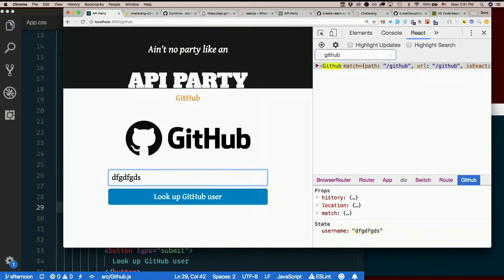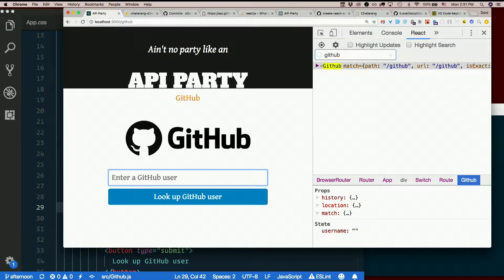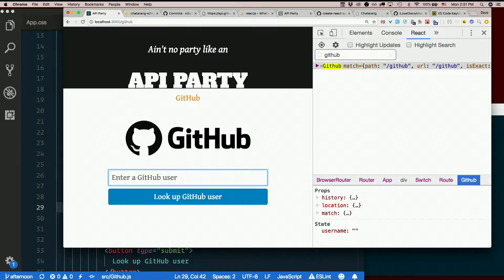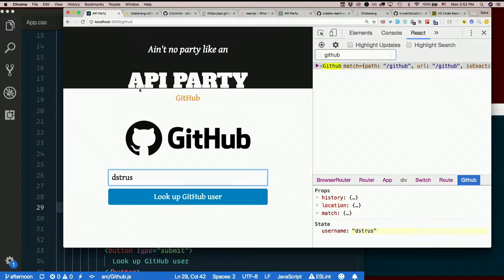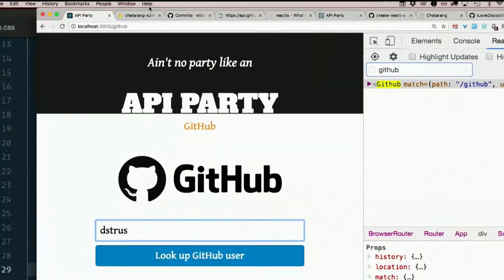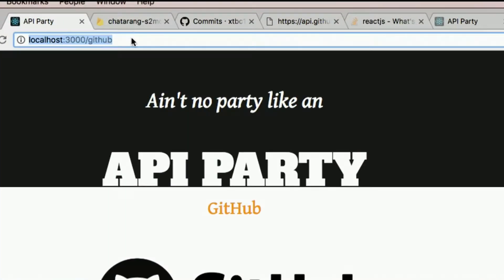So we can type in here to update state, but nothing happens when we submit. So here's what I want to happen. If I submit dstruus, I want it to navigate to /github/dstruus.